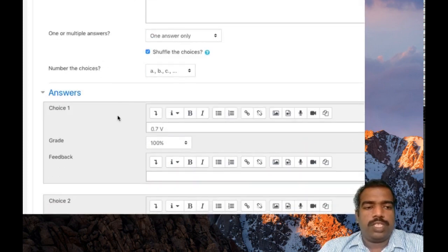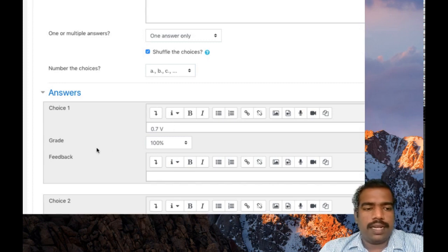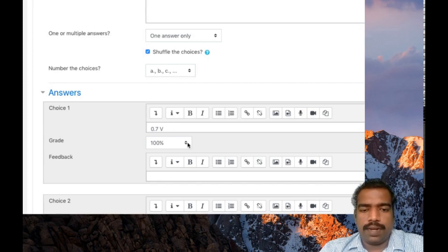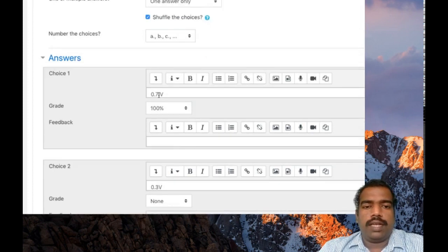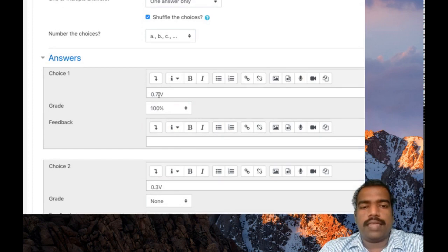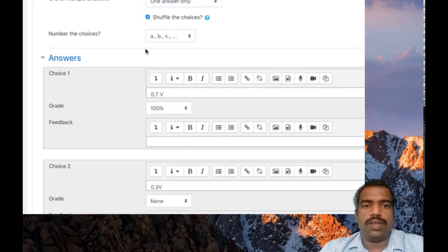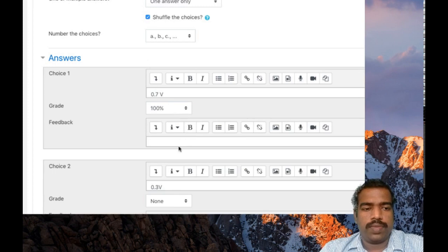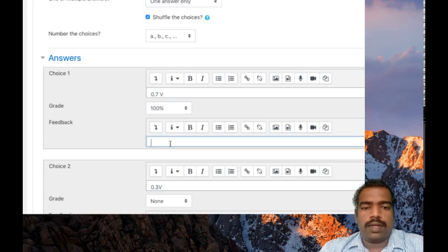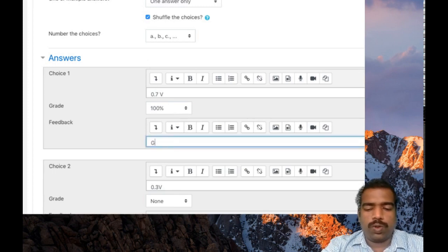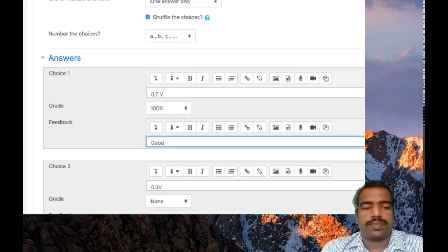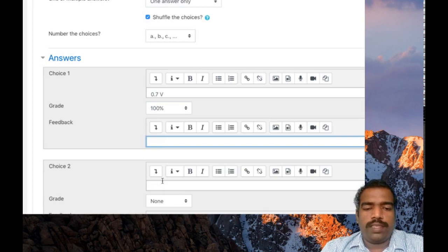So choice one: 0.7 voltage. This is the correct answer. I am giving the grade as 100 percentage. If a student answers the question as 0.7, he will get the maximum grade which is the one mark. You can give a feedback here: good. And choice 2: 0.3, incorrect one.